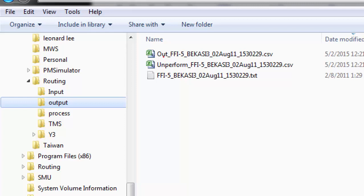If the routing engine detects an exception, e.g., an order with total capacity exceeding the capacity of available vehicles, it will be outputted as an unperformed file in the output folder.